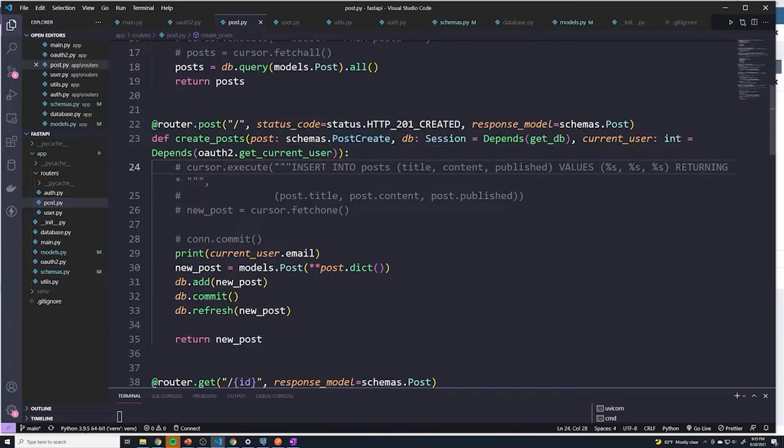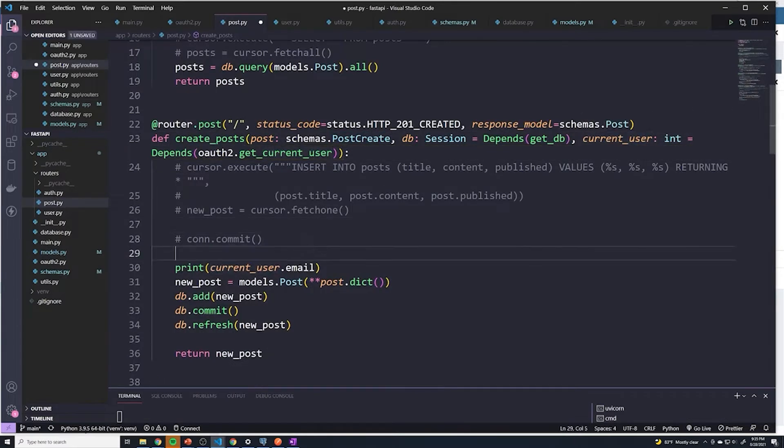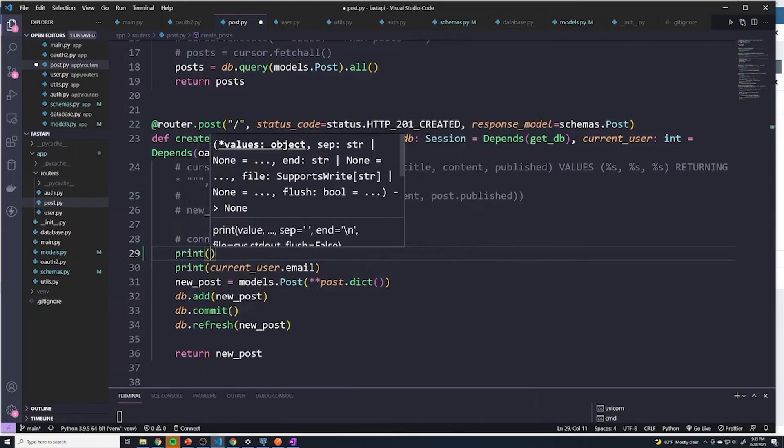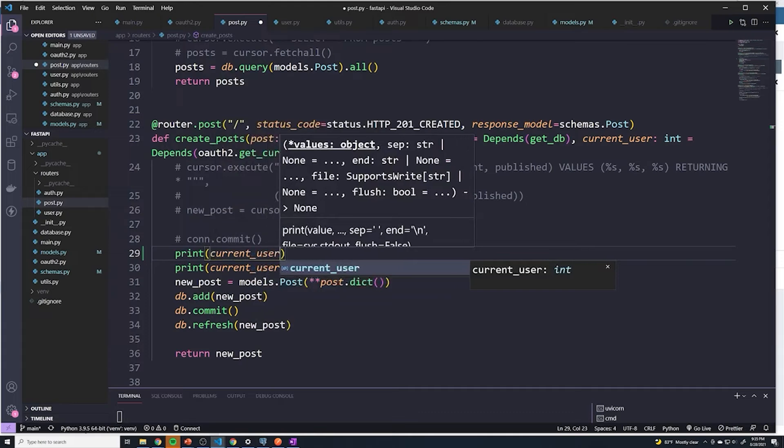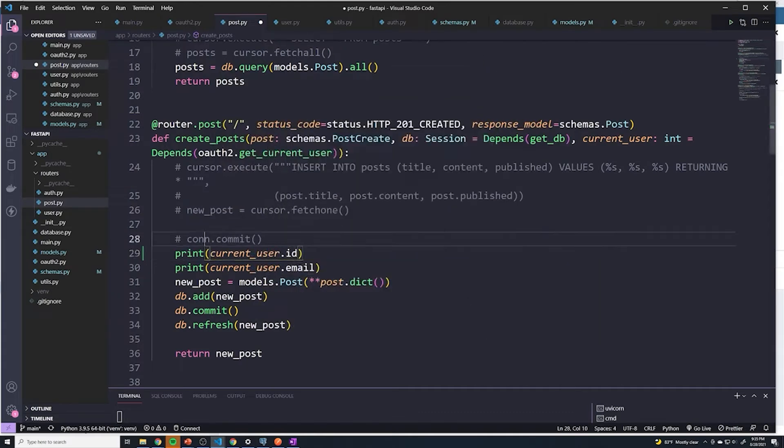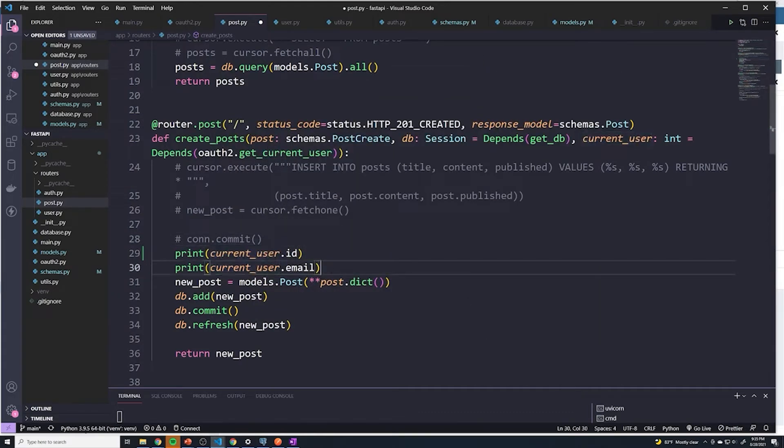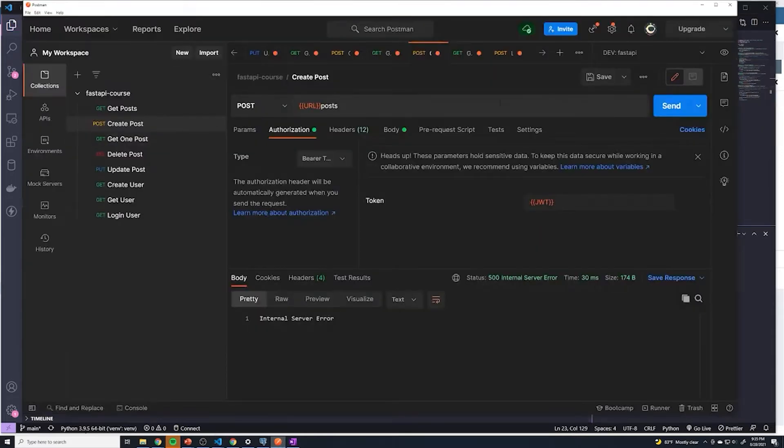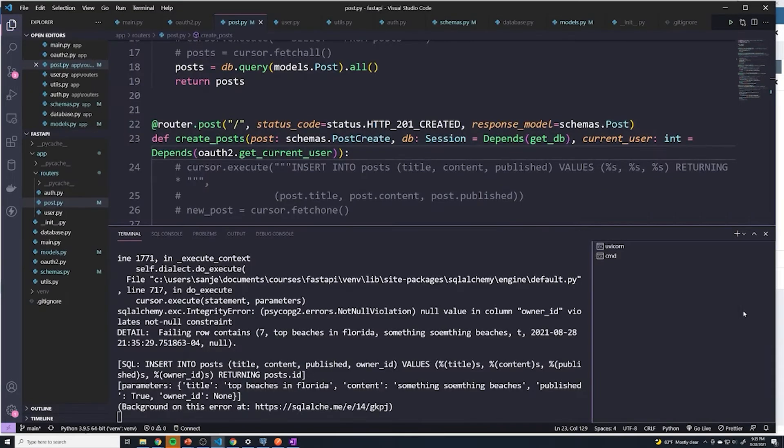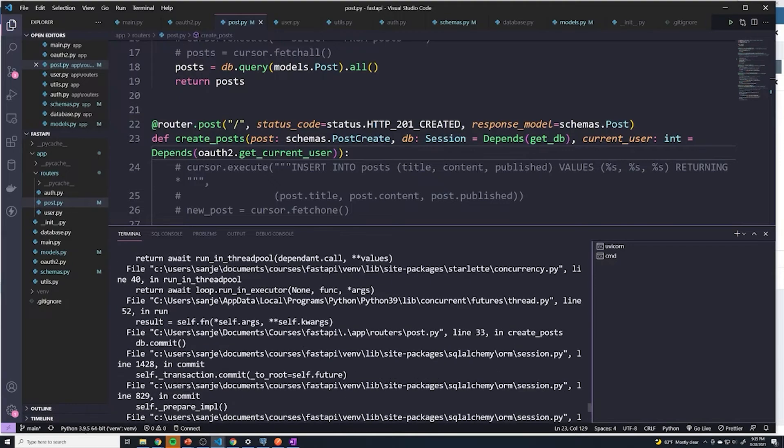Within post, you can see that we have the current user. We should be able to get the current user or the user's ID. So if I do current_user.id, we can remove this. If I try to create a post, it's still going to error out. That's okay. I just want to see what it prints out before the error.